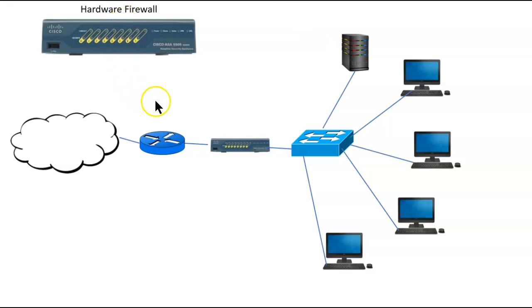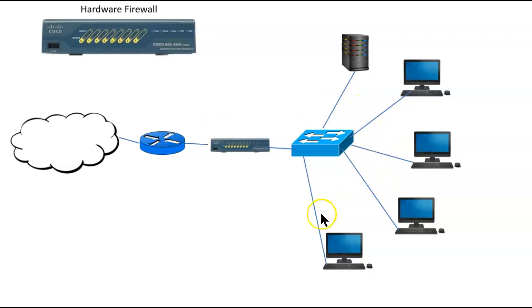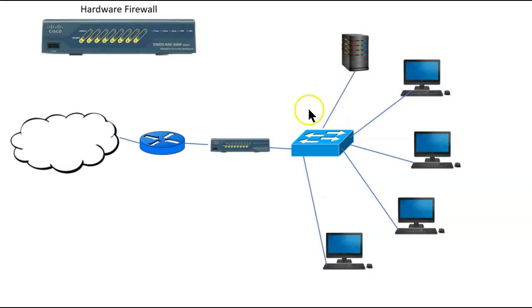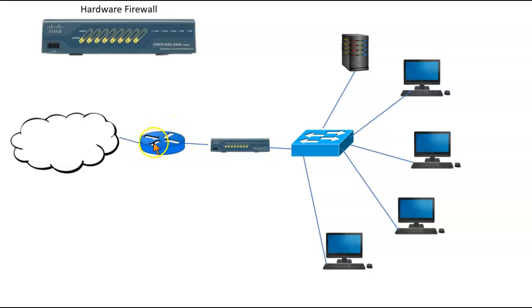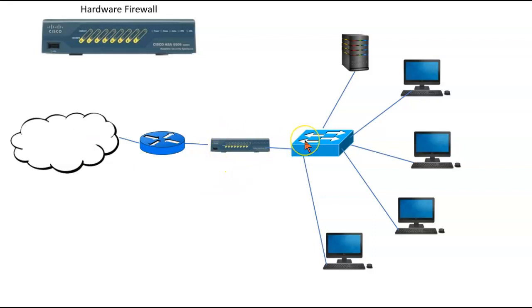Where might we put it? Well, we could put it anywhere on our network we want. This is a very simple network, but if we had a more complex network with switches going to switches and so forth, I could put it anywhere in order to protect a segment in my network. But in this case, I've got my perimeter router right here which goes to the internet, and I've got my firewall right here in line with this first switch.